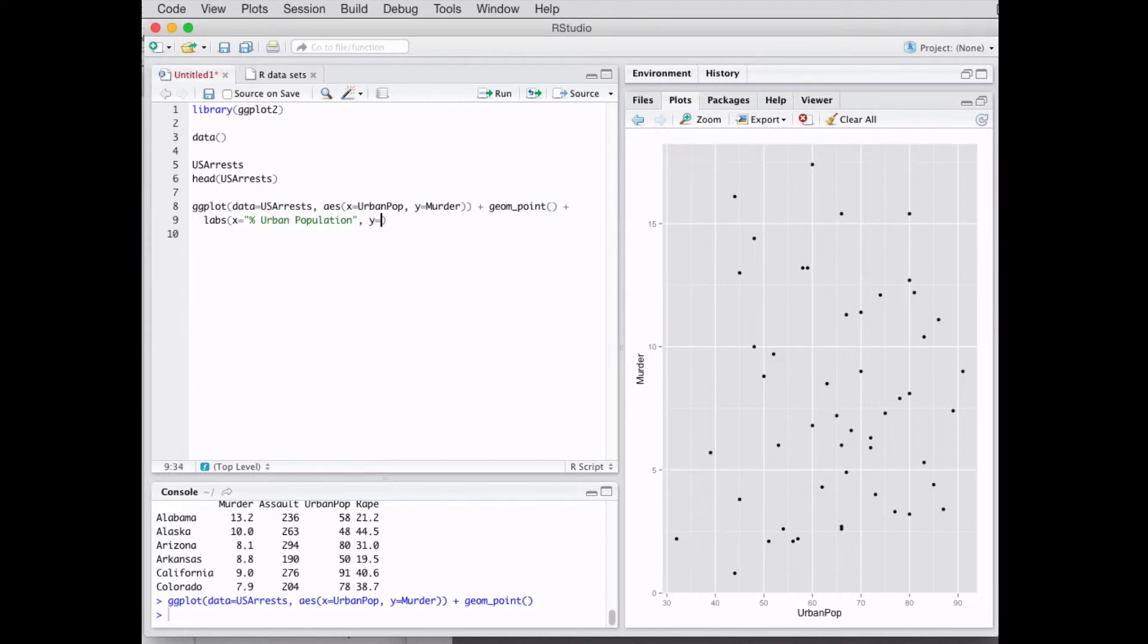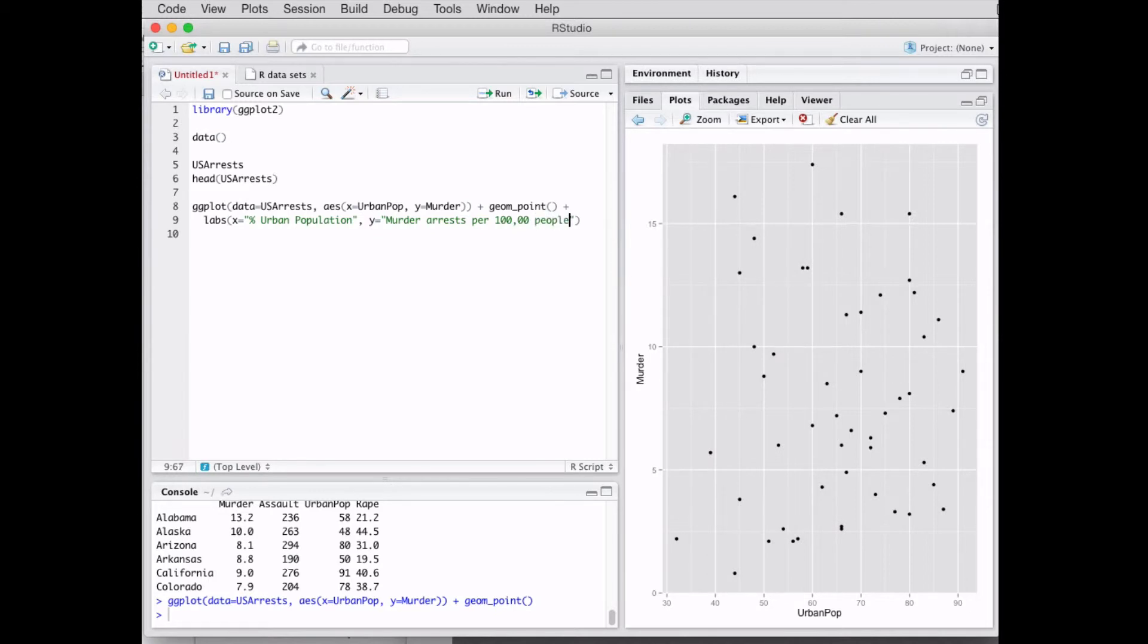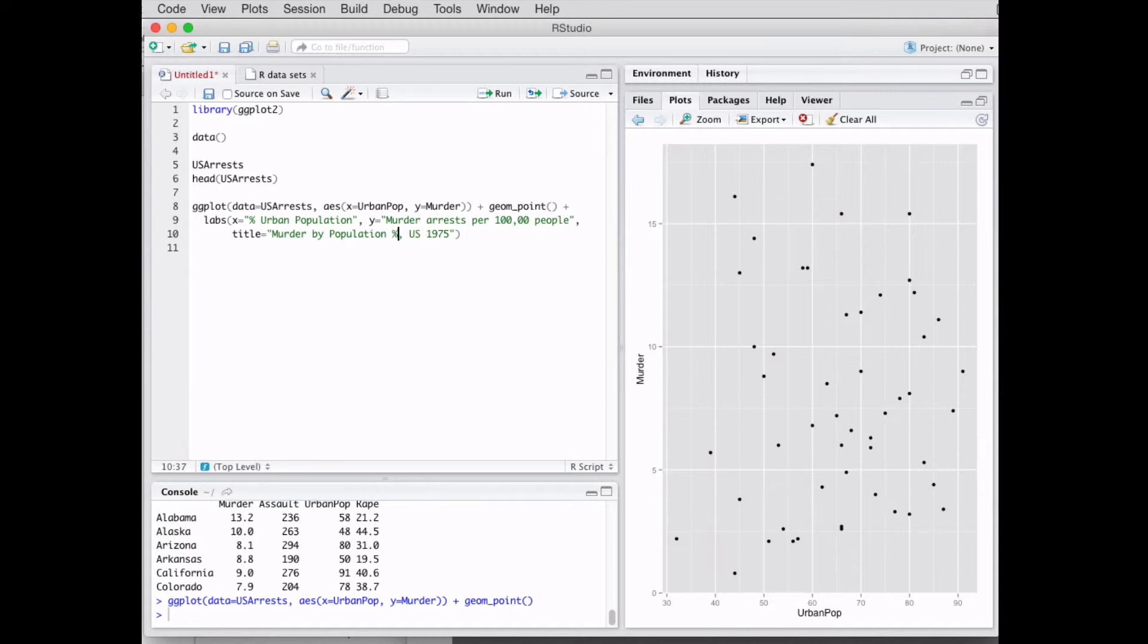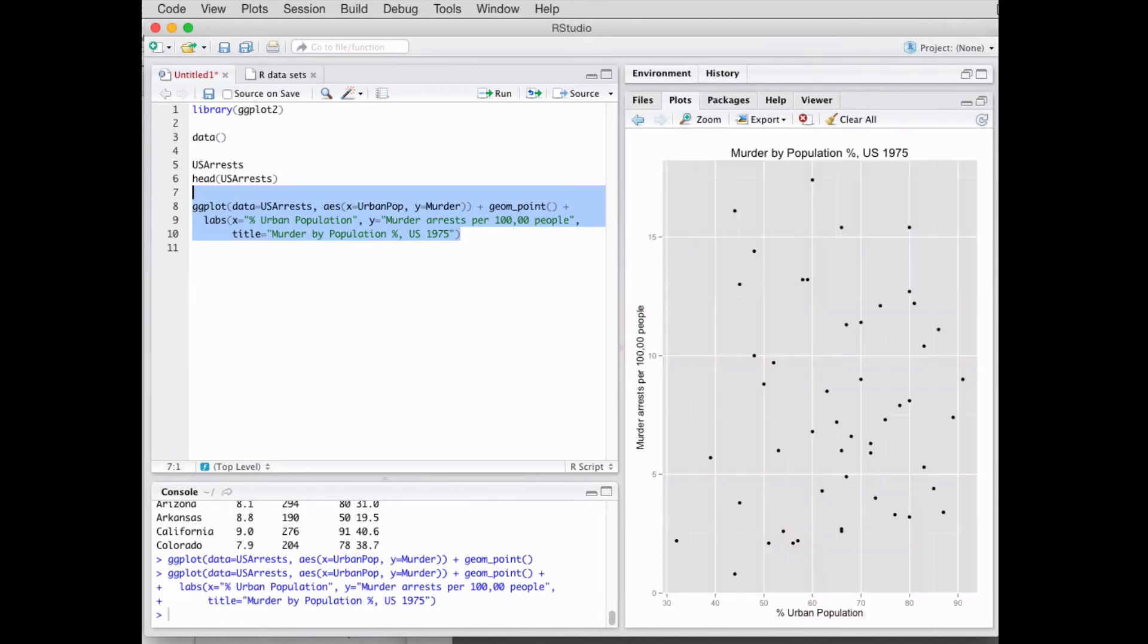Then comma, y equals murder arrests per 100,000 people. And then comma again, title equals Murder by Population, US 1975. Now when we run all this, we see that we have a title here, we have our title, and we have our title for the axes.